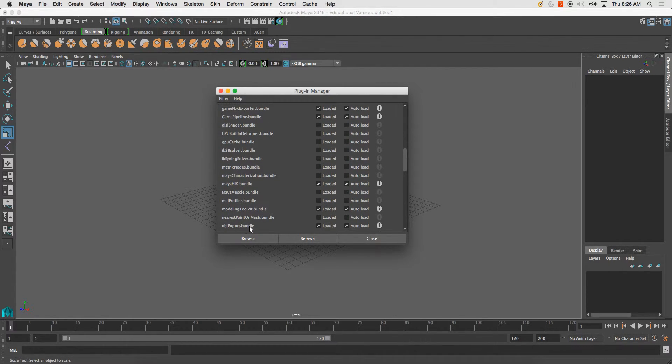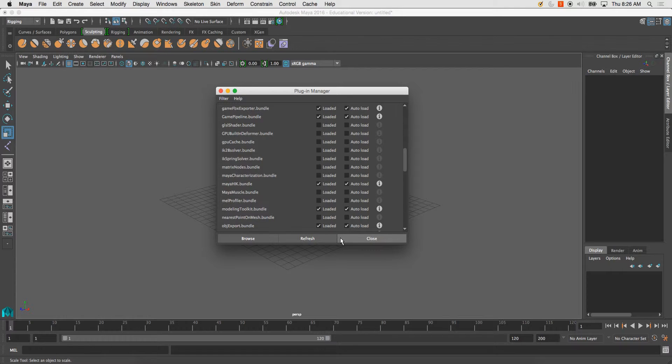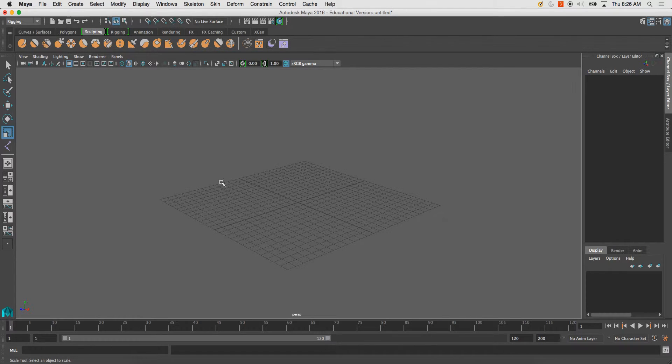OBJ Export Bundle. Click Load, Loaded and Auto Load. Go ahead and hit Refresh. You don't have to, I just do anyway because the button's there. And then hit Close.